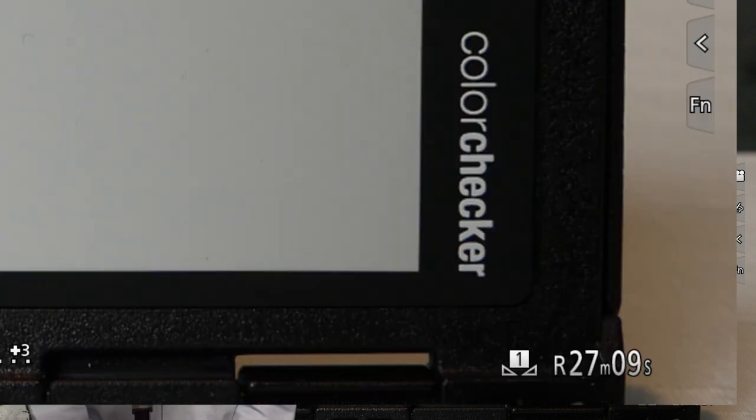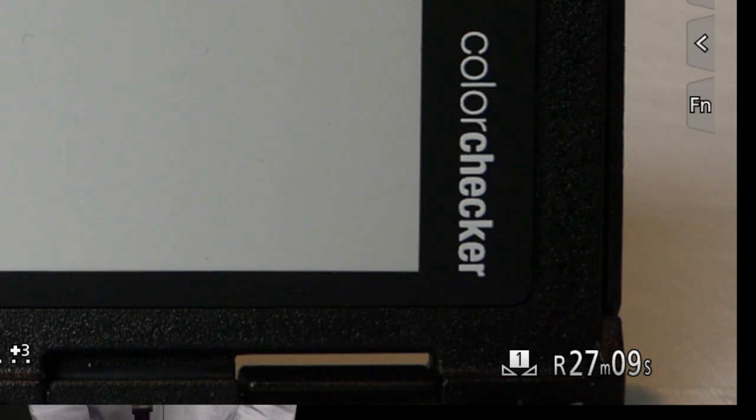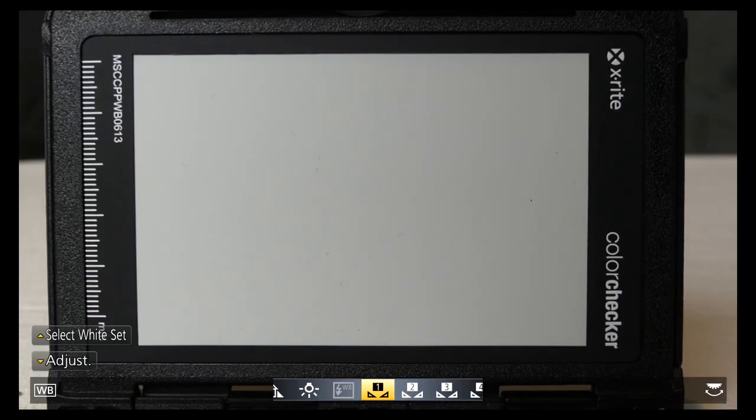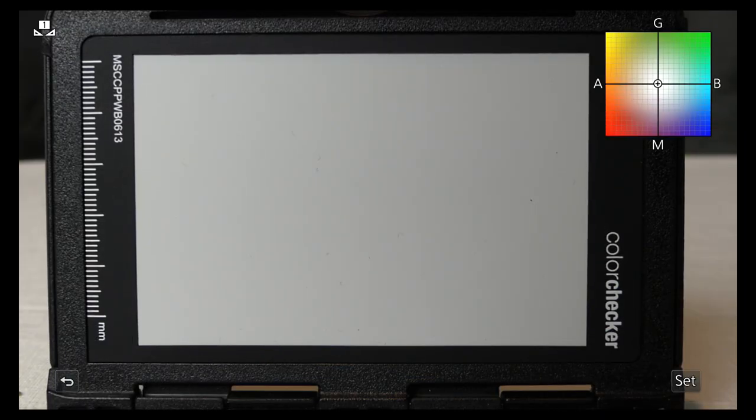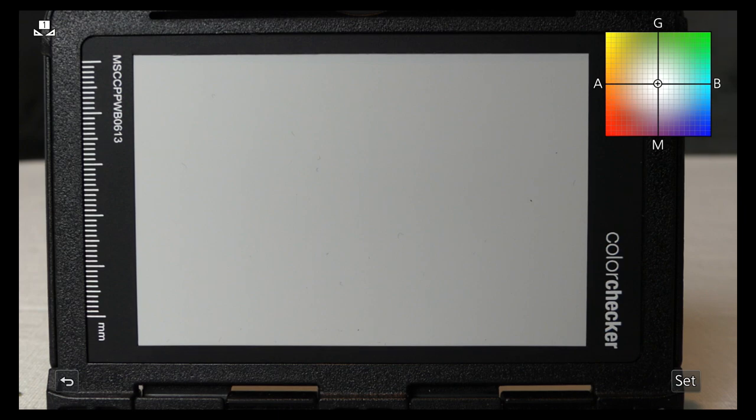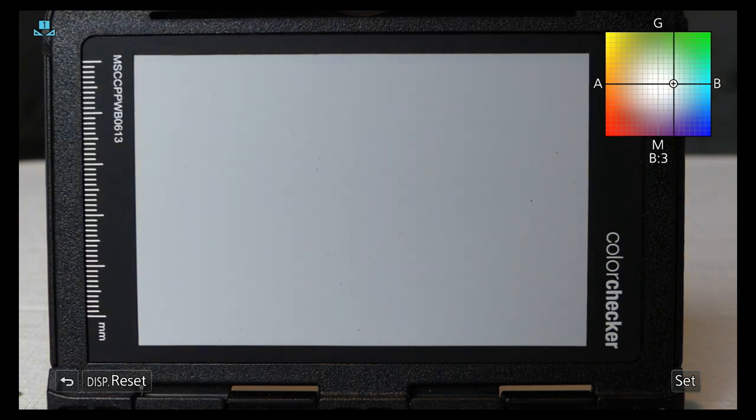And once you're done at this location, remember to switch back to auto, or that will really screw up the color. There's an indicator in the bottom right. You can also fine tune the white balance. Press down and adjust, then tune using this 19 step adjustment grid.